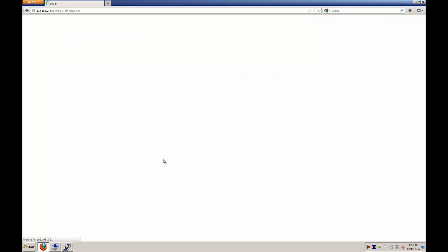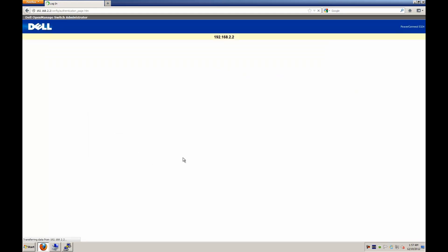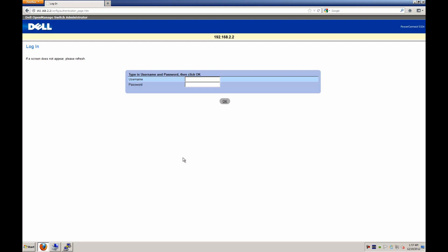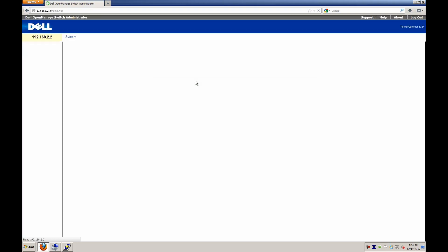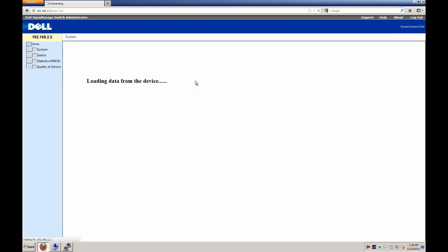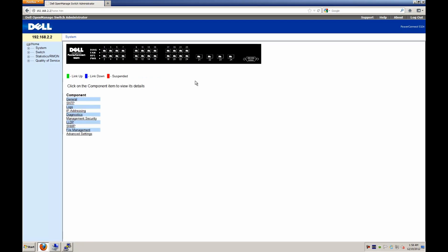So by going, opening the web browser and typing the IP, you see that we're now able to pull up the management. And then we'll log in using that administrative account that we just created via the command line. And boom, we're in the switch. And now we have all of the access to all of the configuration of the switch itself.